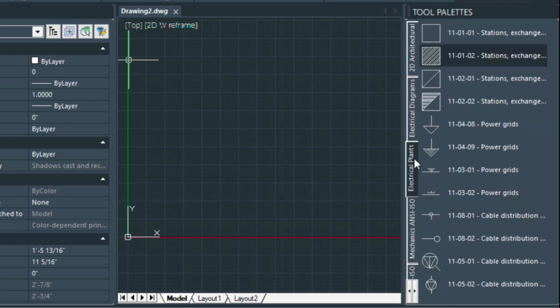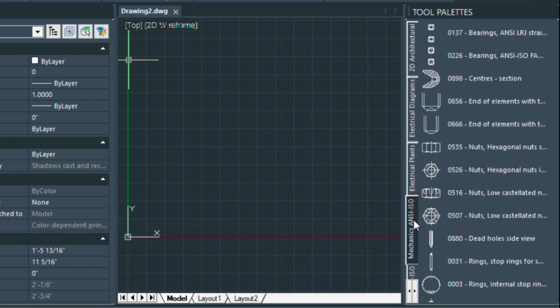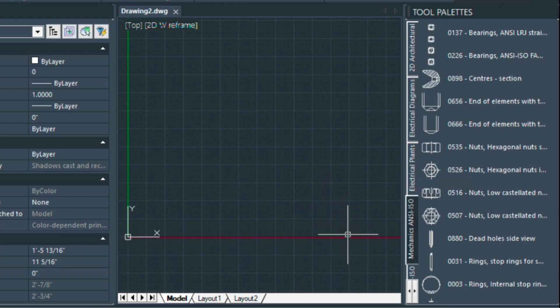Here's electrical plants, mechanical, but you can also create your own tool palette as well, and I wanted to show you today how to do that.